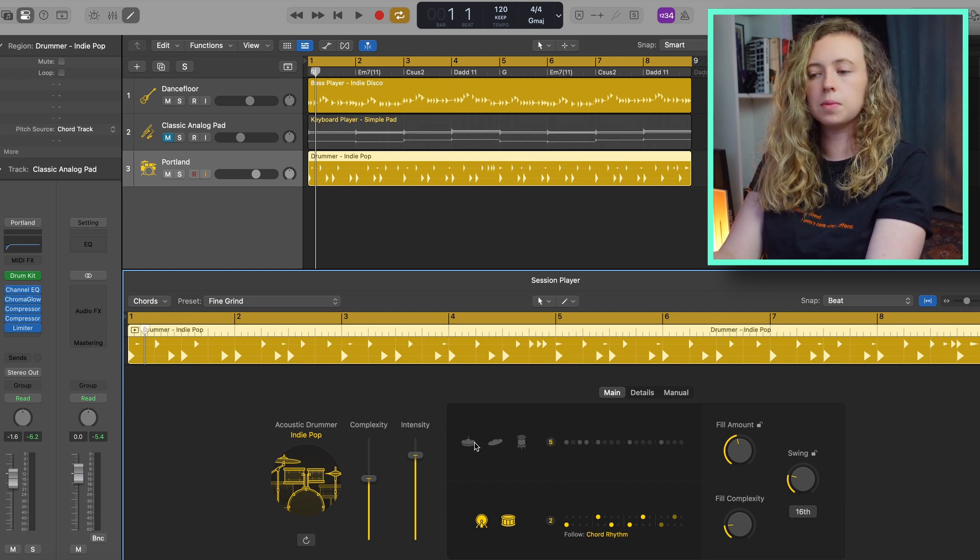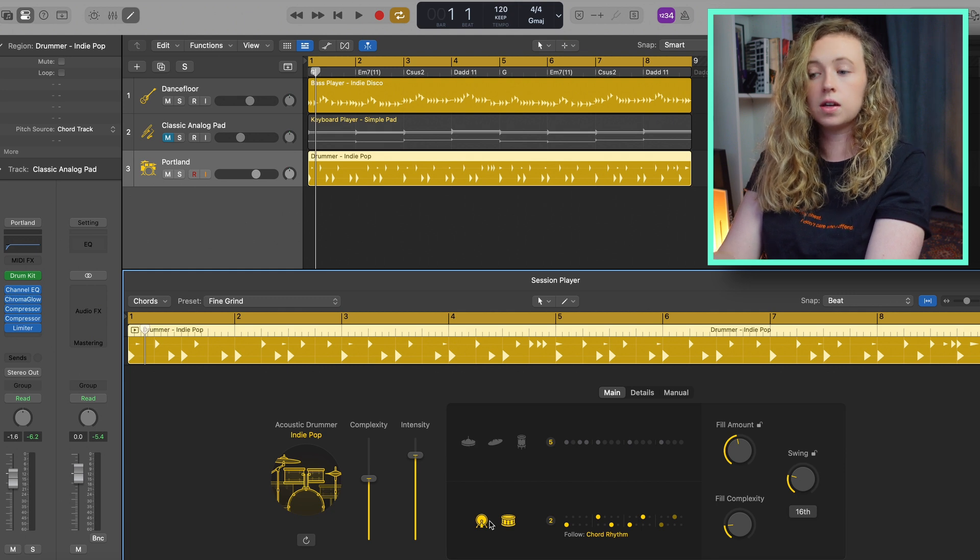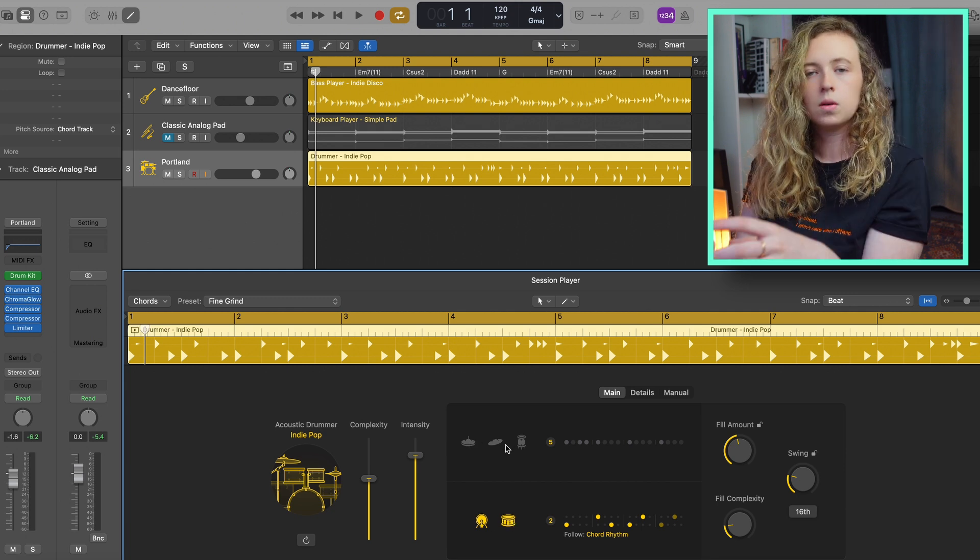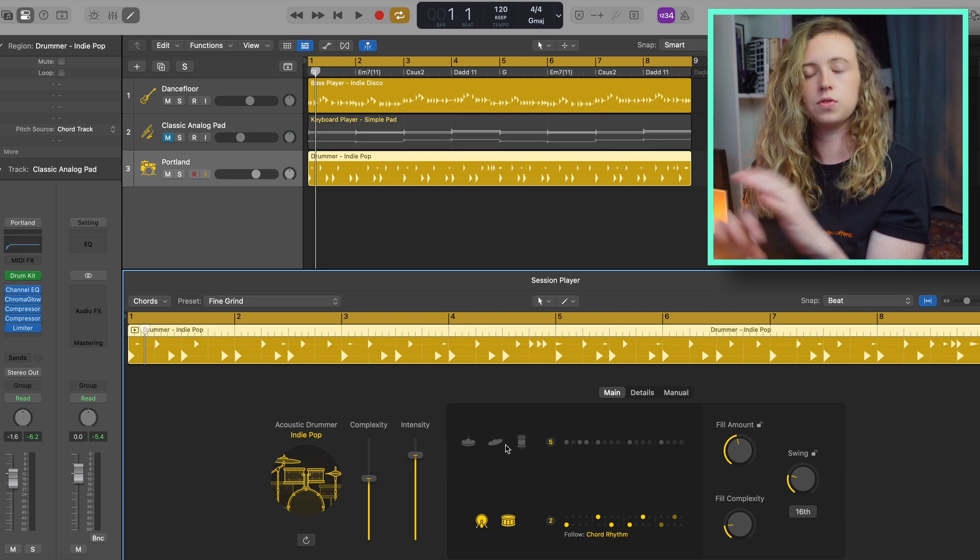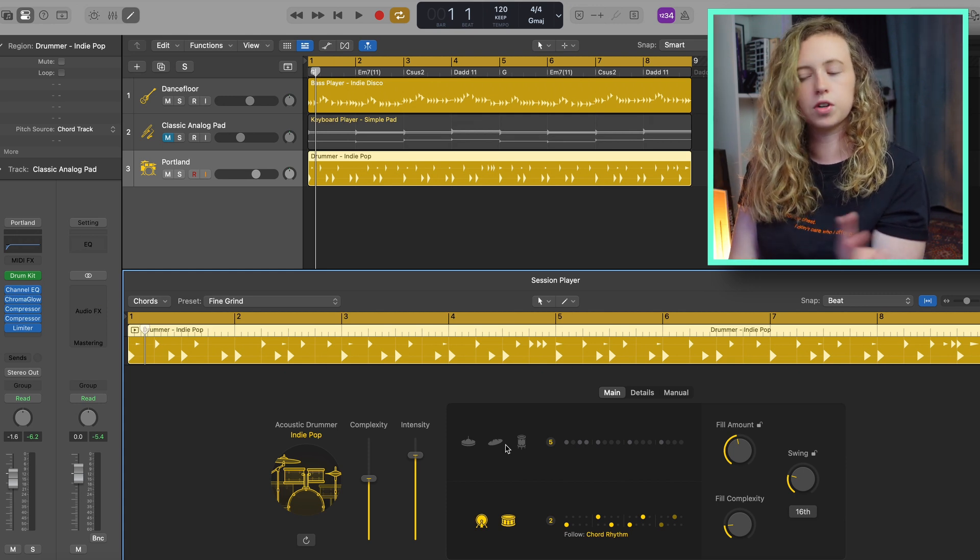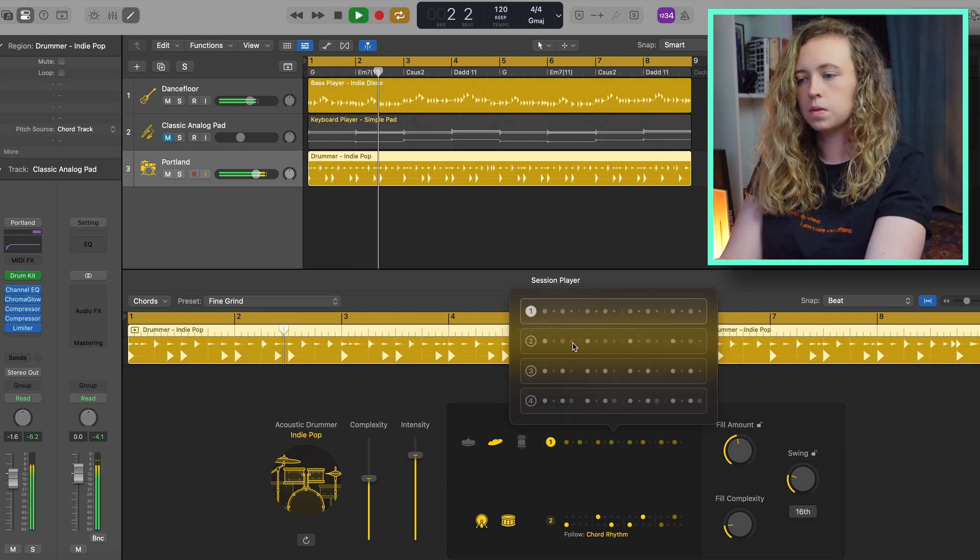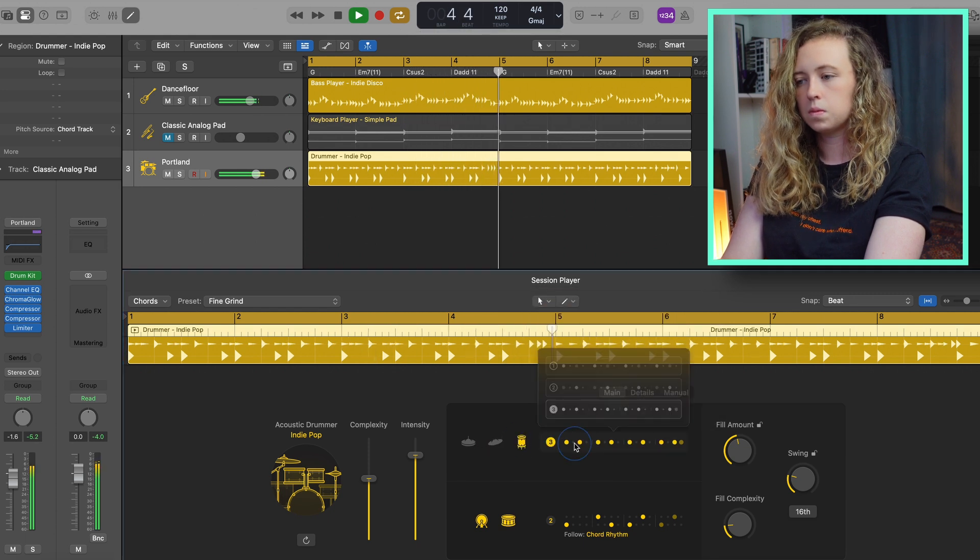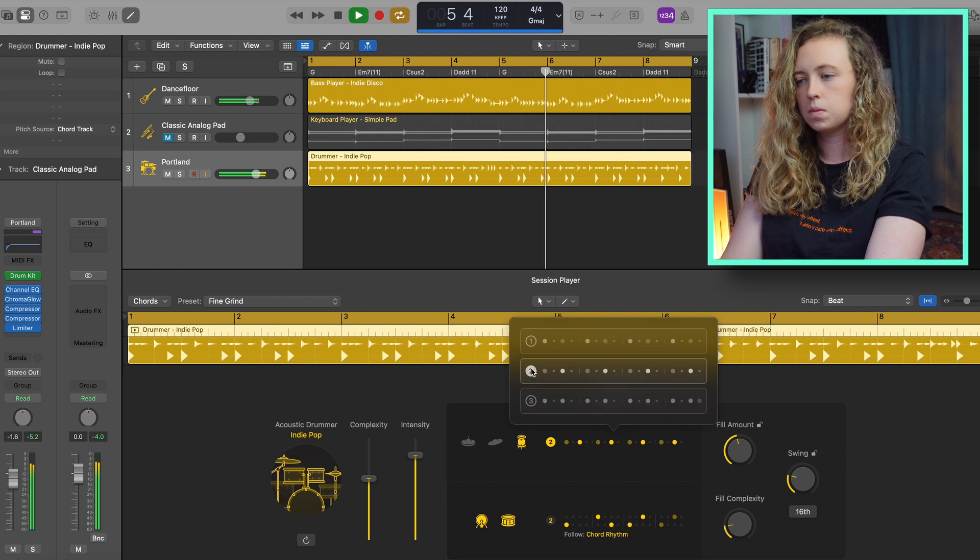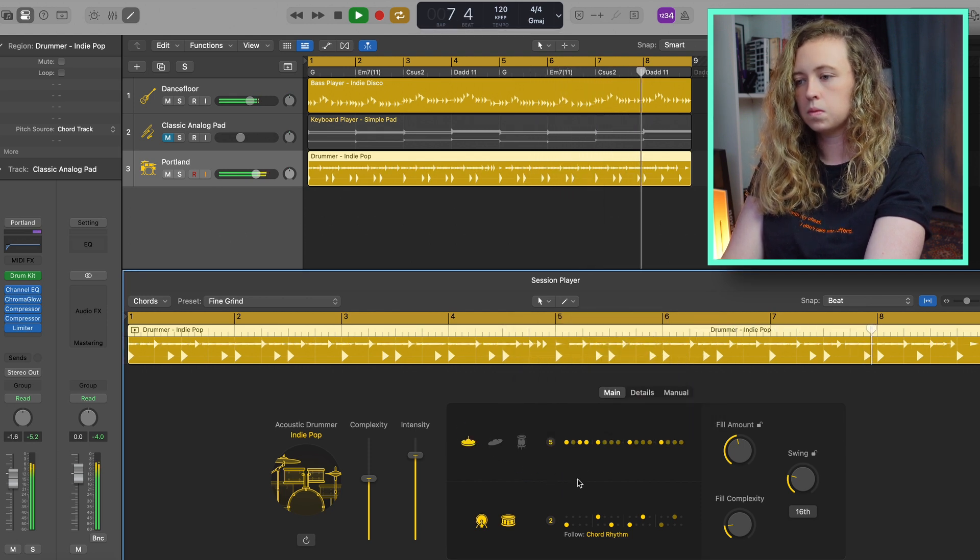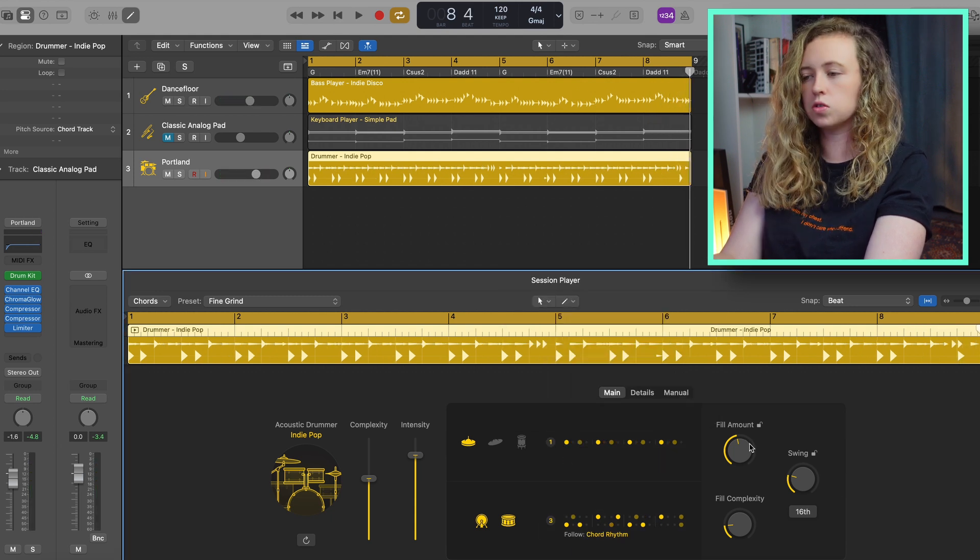What's different about this update is that you're able to choose two separate patterns for the kick and snare and for the hi-hats and toms. Whereas before you can only manipulate the pattern of the whole drum kit. Now these are split into two to give you more room for customisation. So those are just some of the patterns that you can choose from.